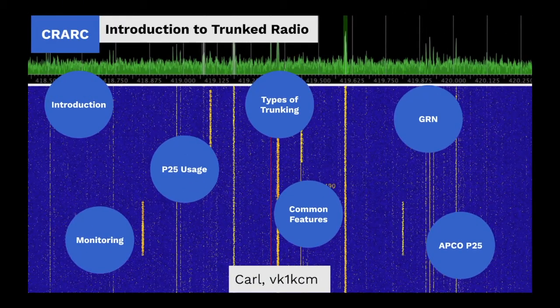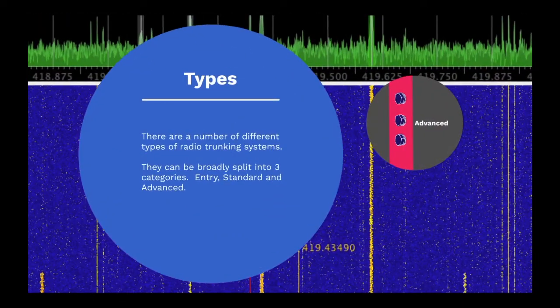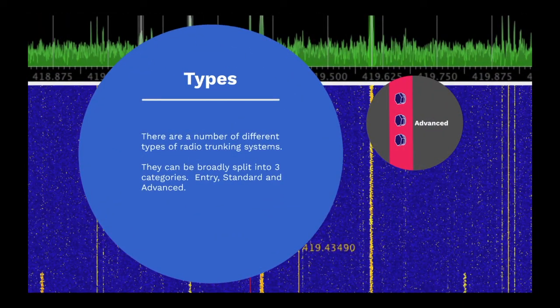There are a number of different types of radio trunking systems developed by various companies and governments. They can broadly be split into three categories.